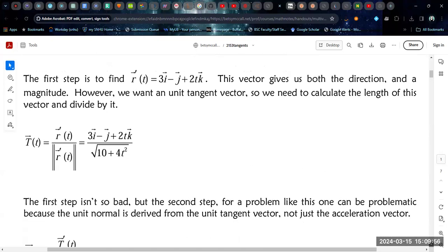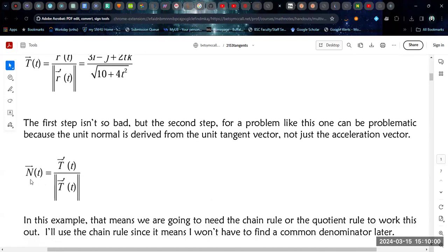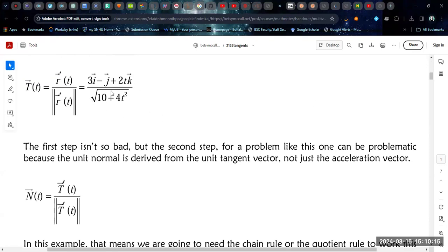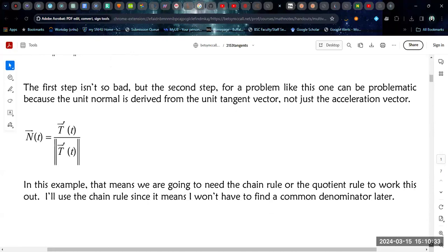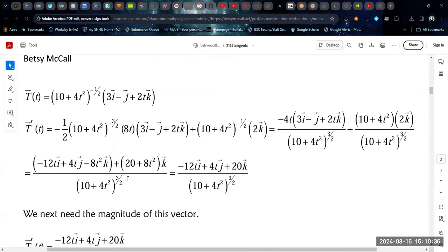Where things are going to get more complicated is when we have to do the next step. The principal unit normal vector is going to require us to take the derivative of the tangent vector and then divide by its magnitude. But that means in our example we have the square root with T involved in the denominator, so we're going to have a quotient rule or product rule with the chain rule involved in order to calculate this derivative. I'm going to represent this as a multiplier function raised to the negative one half power, and then we're going to have the original R prime vector to the side.